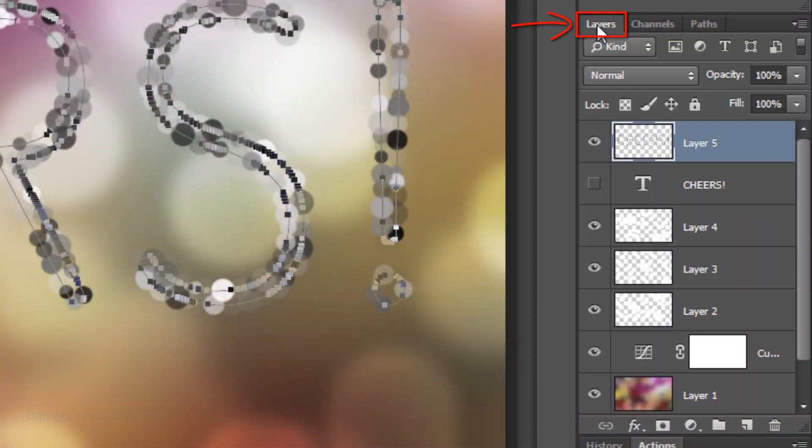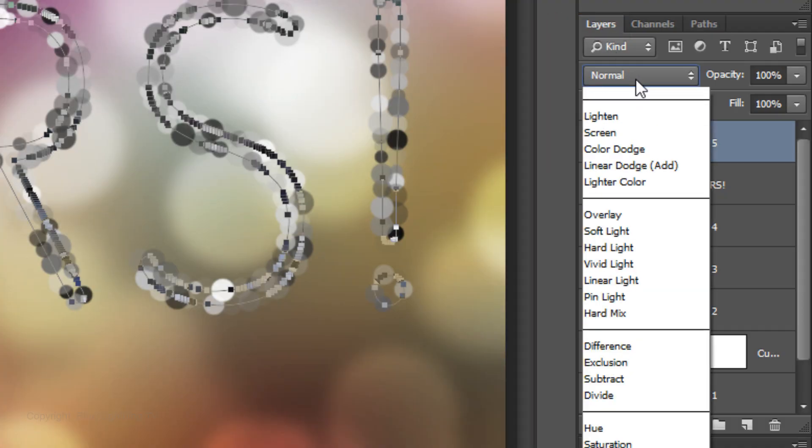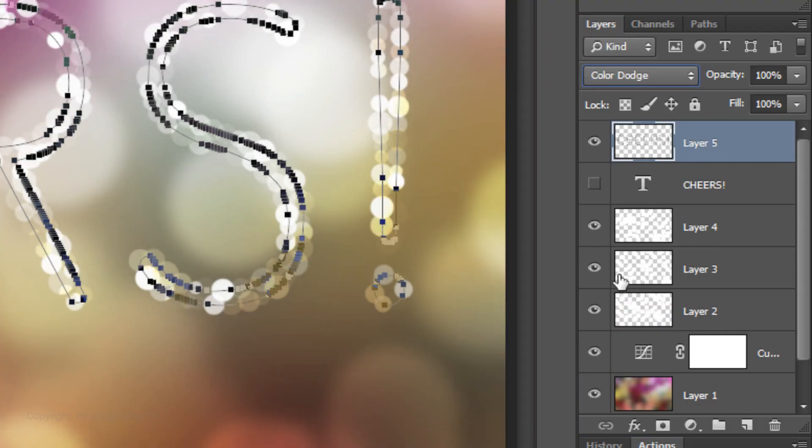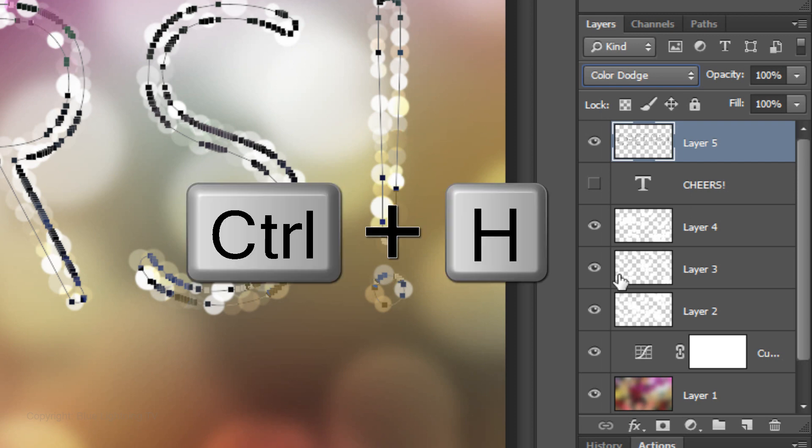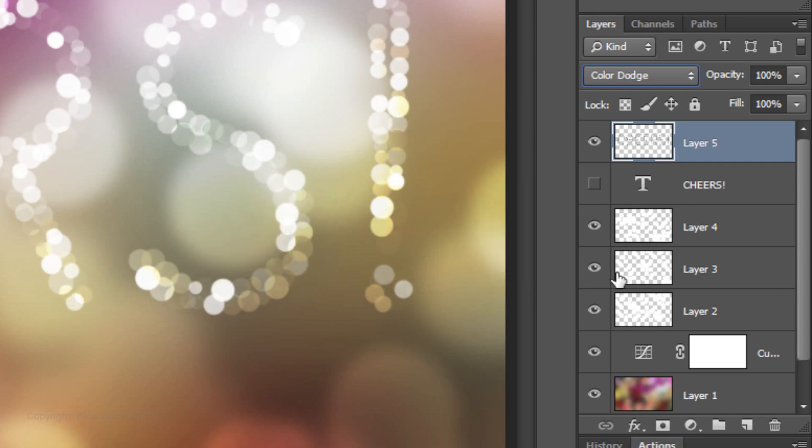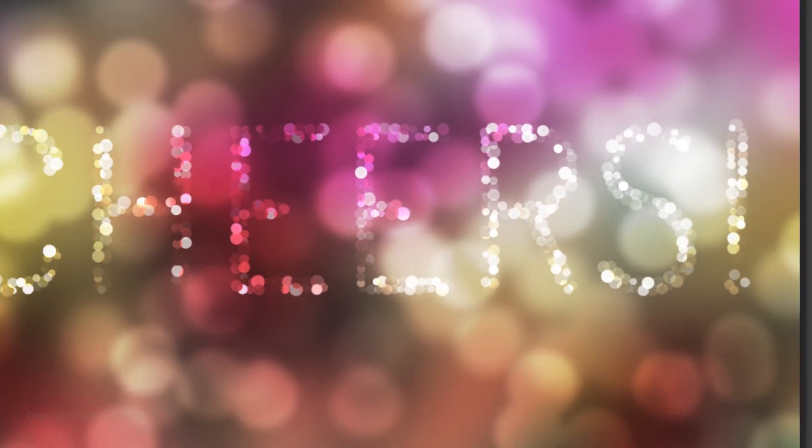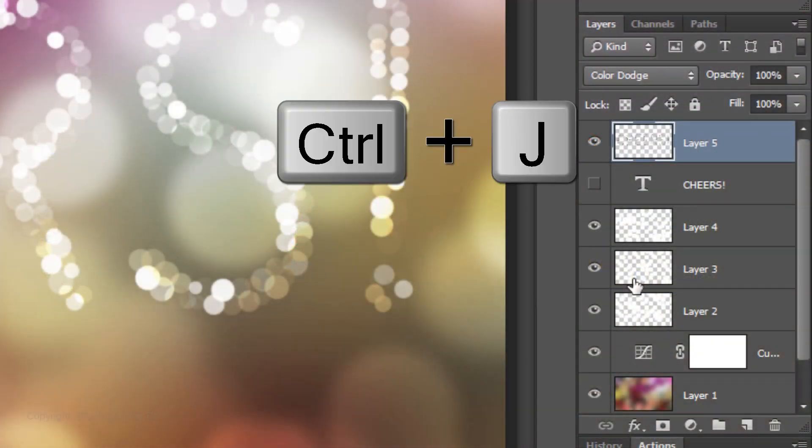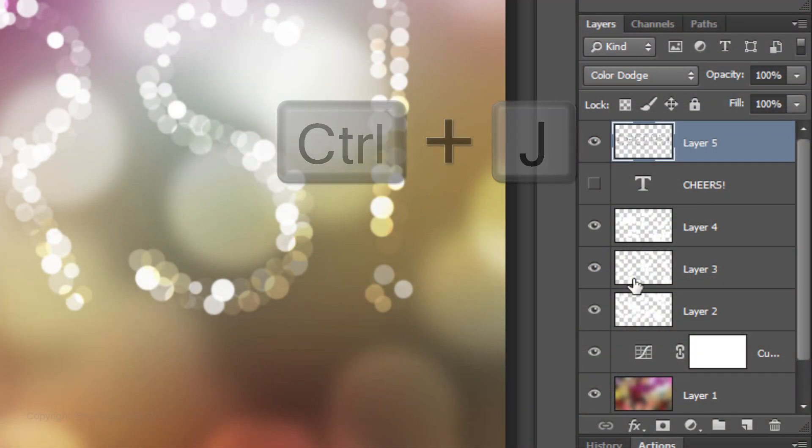Open back the Layers panel and change the Blend Mode to Color Dodge. To hide the work path, press Ctrl or Cmd-H. Make a copy of the bokeh text by pressing Ctrl or Cmd-J.